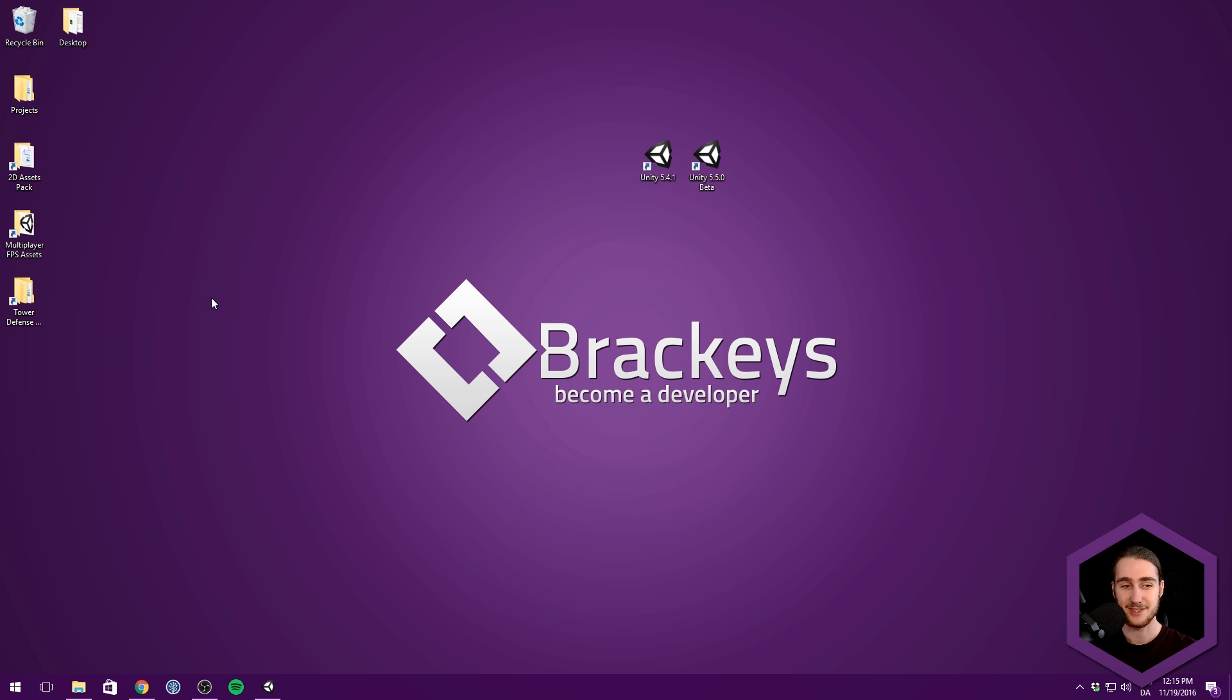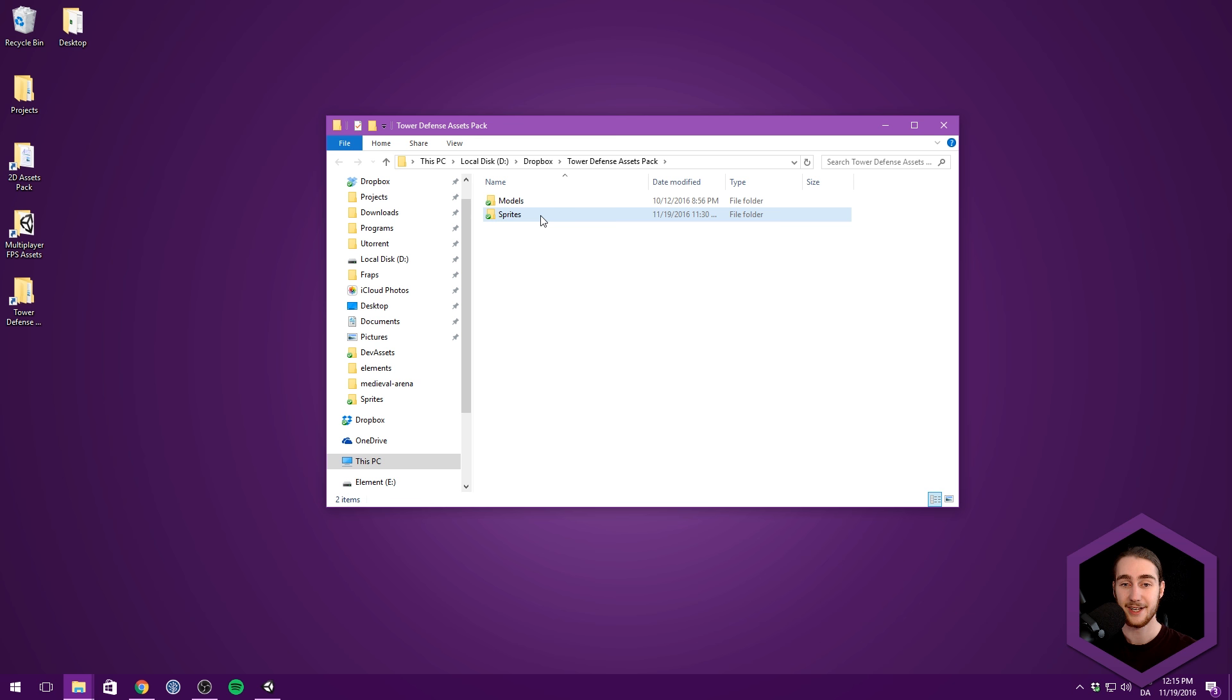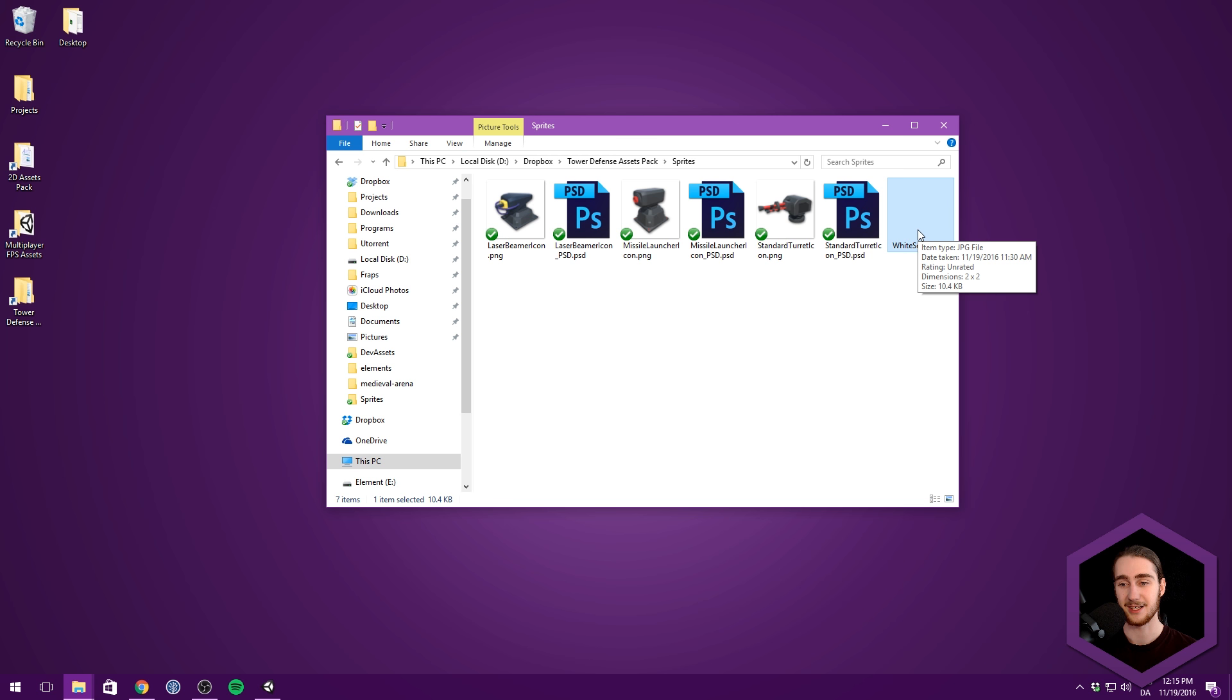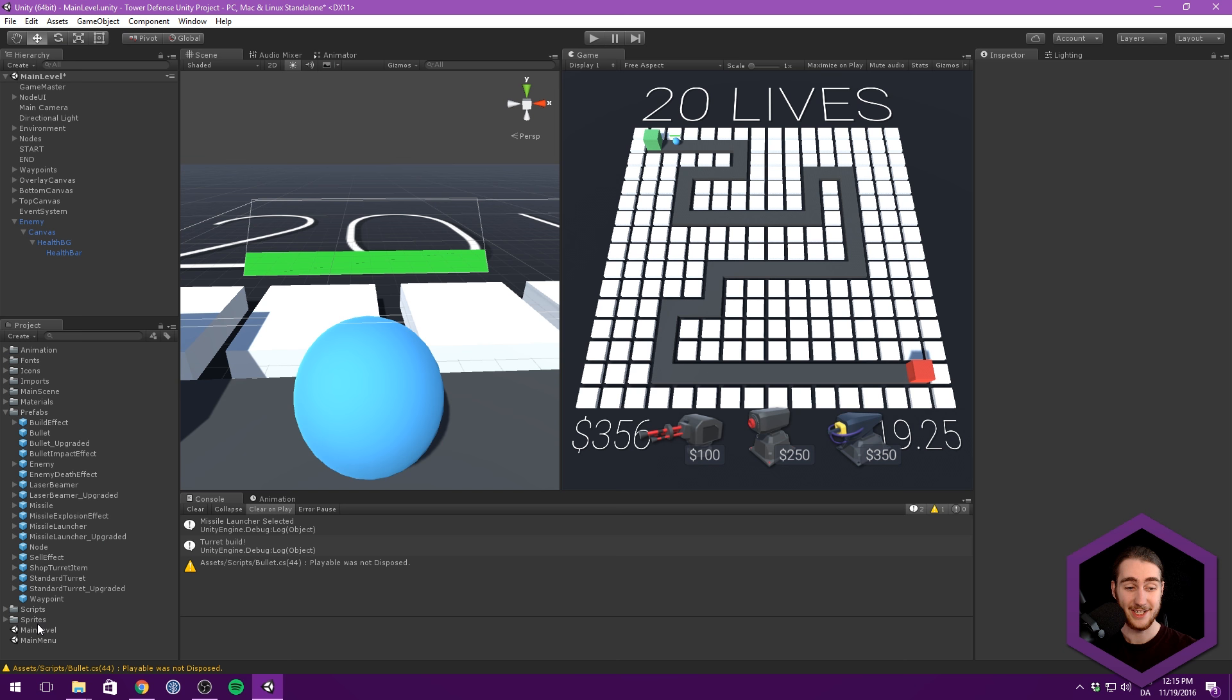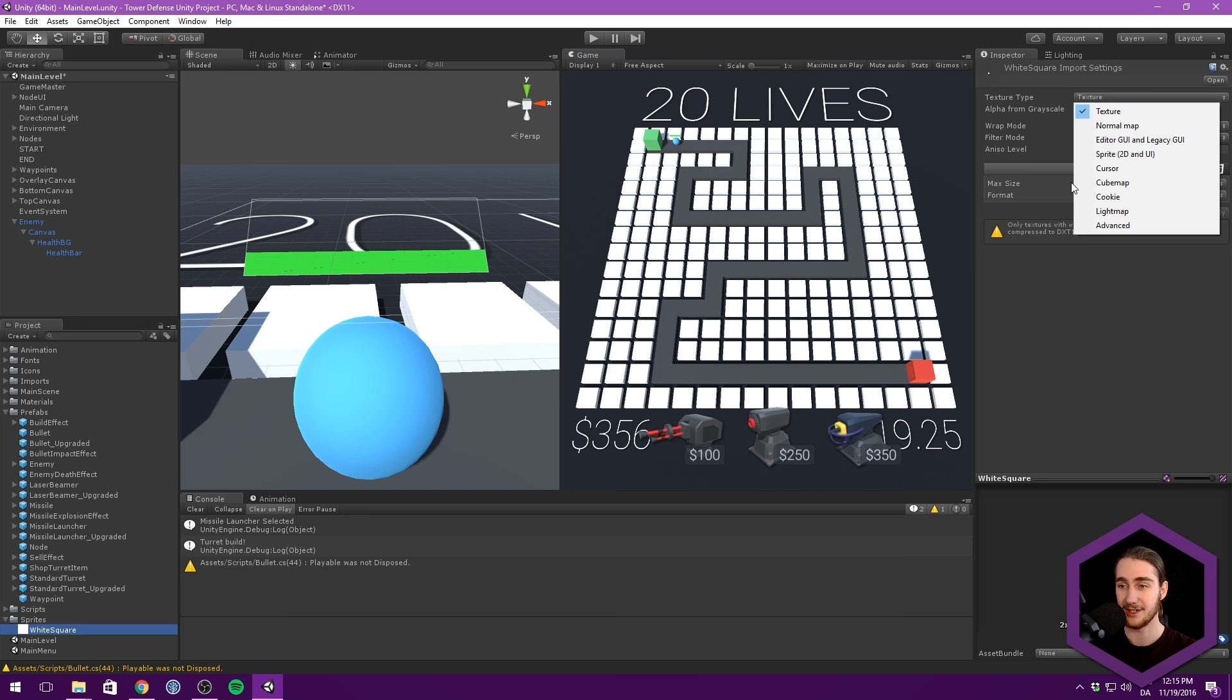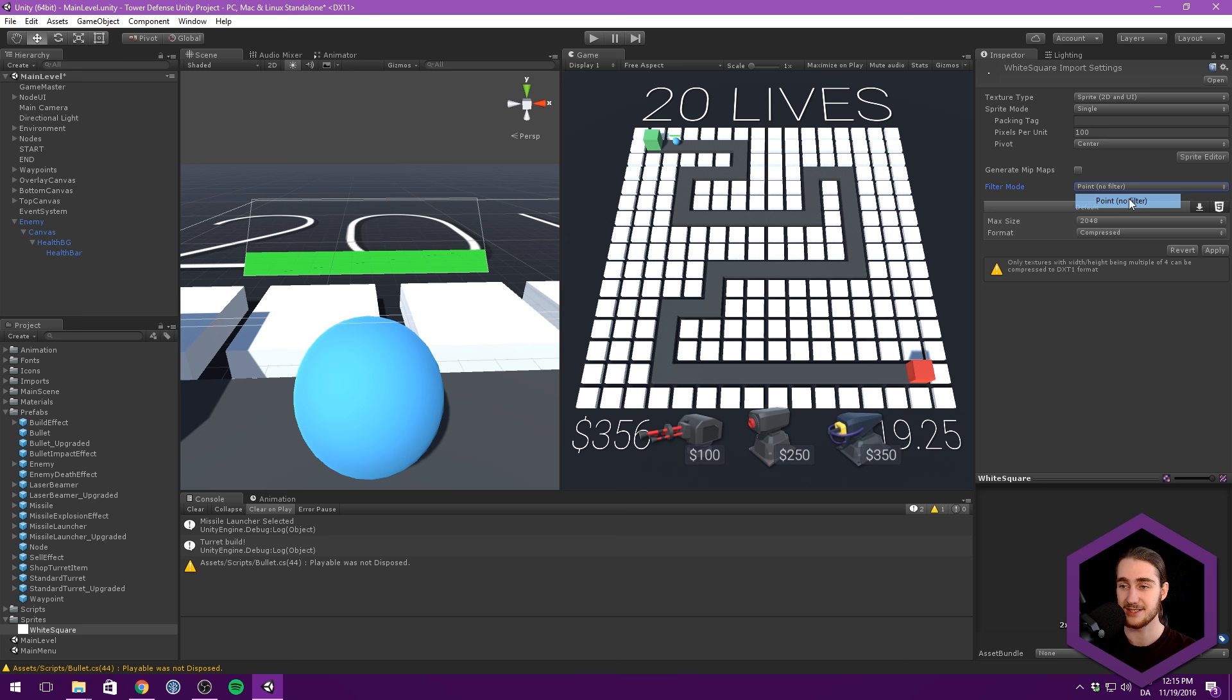So what we can do is jump into the Tower Defense Assets Pack. Go under these sprites and let's find the white square. This is something I just made in Photoshop. It's just a two by two white square. You can search for white square on Google. It doesn't even have to be two by two. I just went with this because it's very small and won't take up any size. So let's drag it under there and make sure we change our texture type to Sprite 2D and UI.